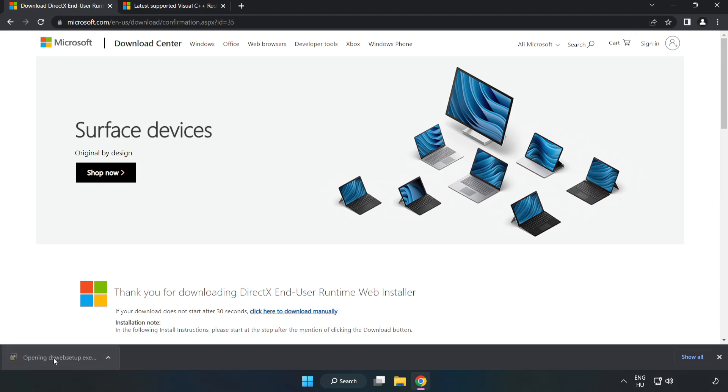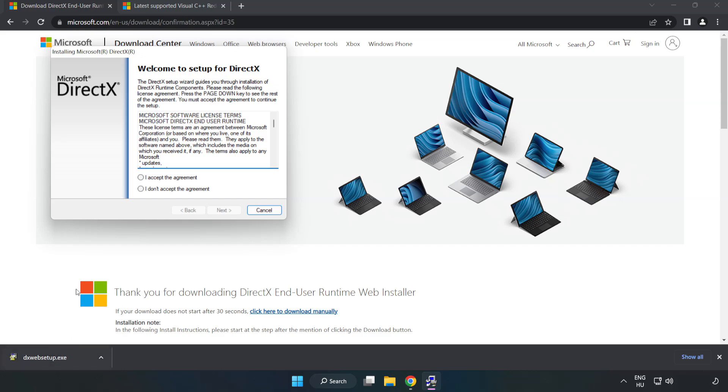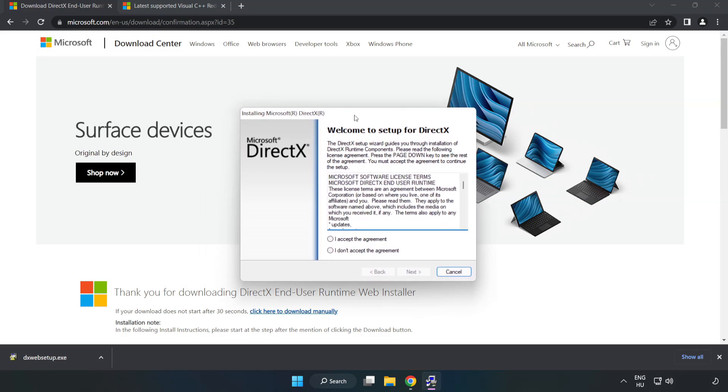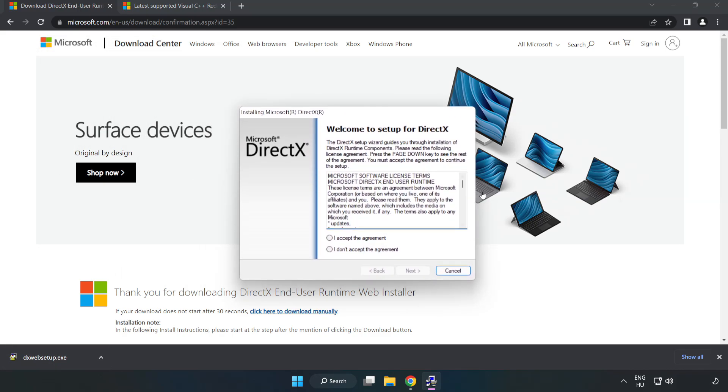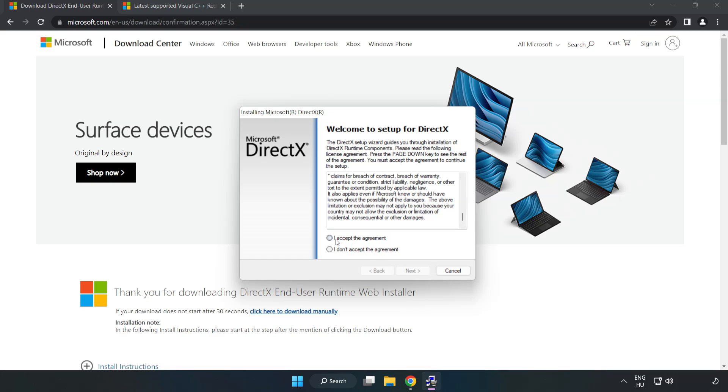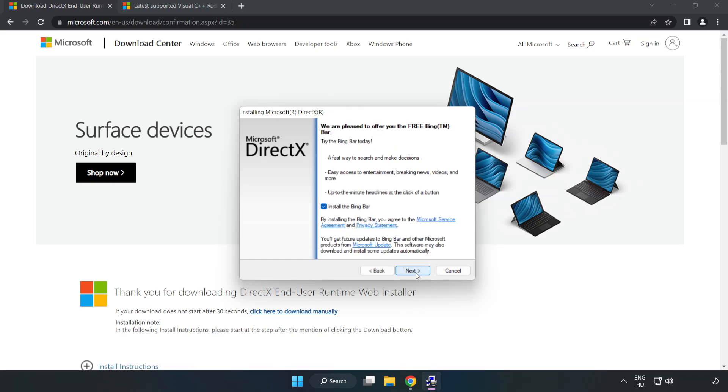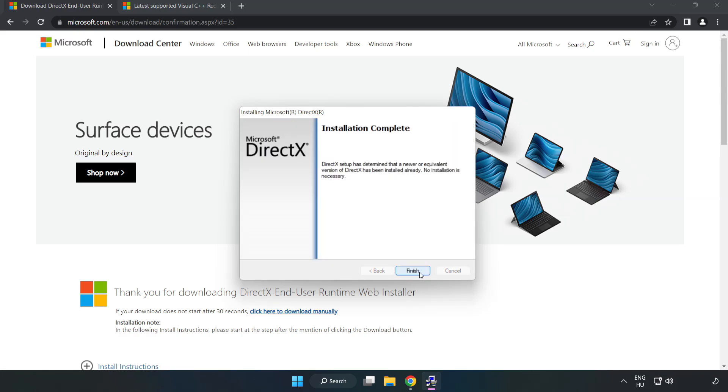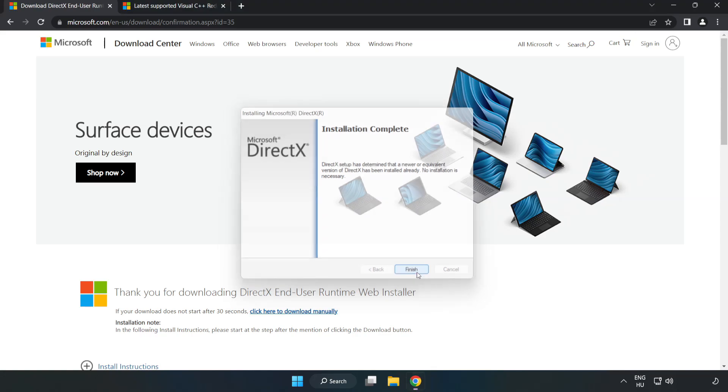Install downloaded file. Click I accept the agreement and click next. Uncheck install the Bing bar and click next. Installation complete and click finish.